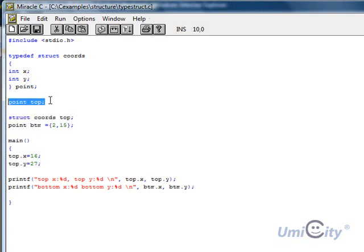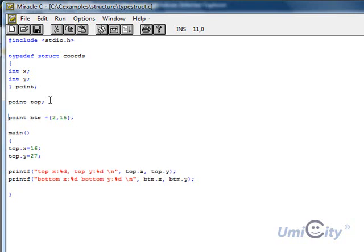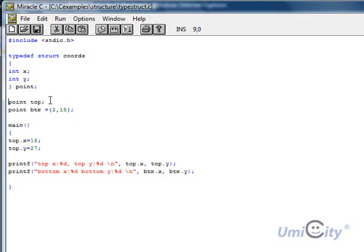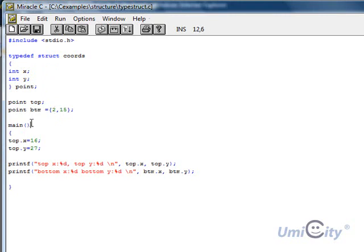So instead of having to write all that, we delete this. Instead of having to write this, we delete that, and we wrote it as point top, because we started off with typedef at the top there. If we didn't, then we had to write it the other way that I just showed you. So that bit is done.